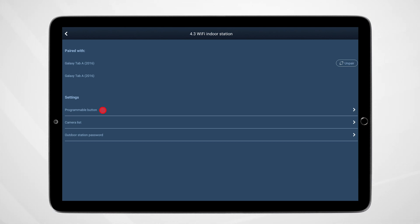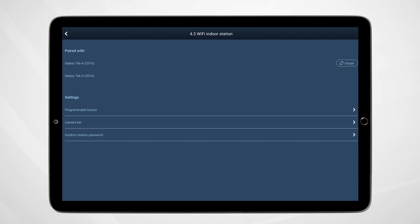Programmable button - this is where one can assign a number of actions to one or both of the programmable buttons available on the front of the Wi-Fi panel. Camera list - this is where one can view cameras which have been integrated with the door entry system. And finally, there is an option for Outdoor Station Password. This is the option we are going to demonstrate now.